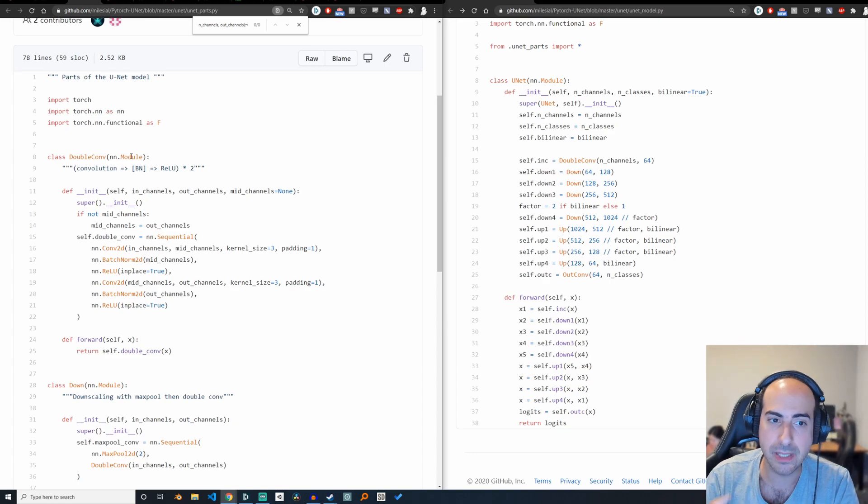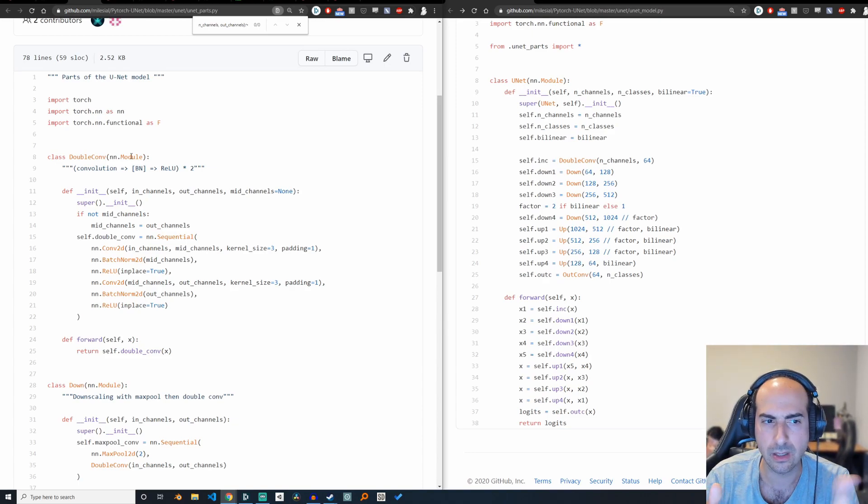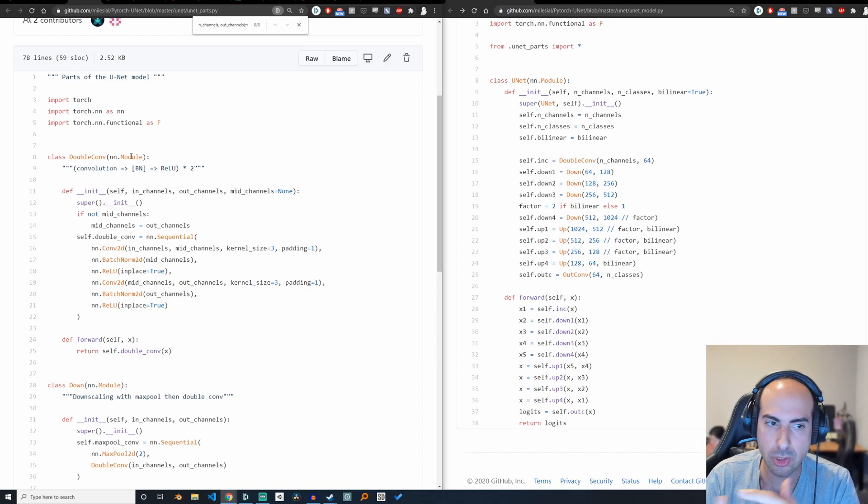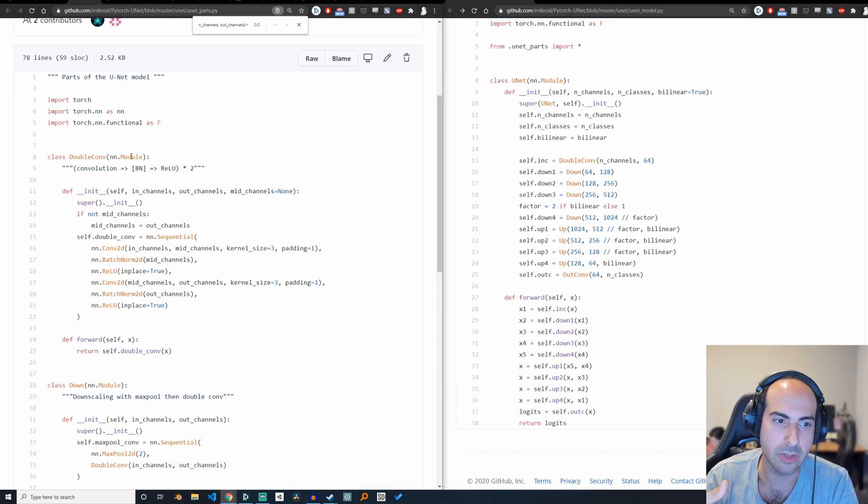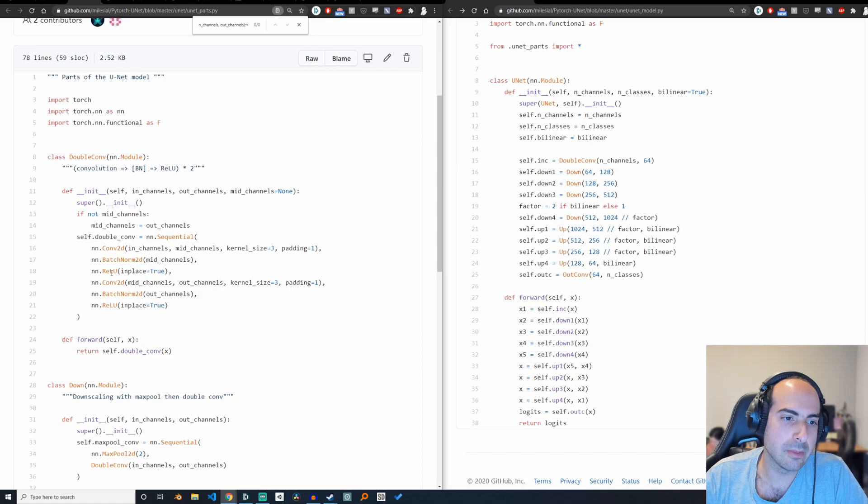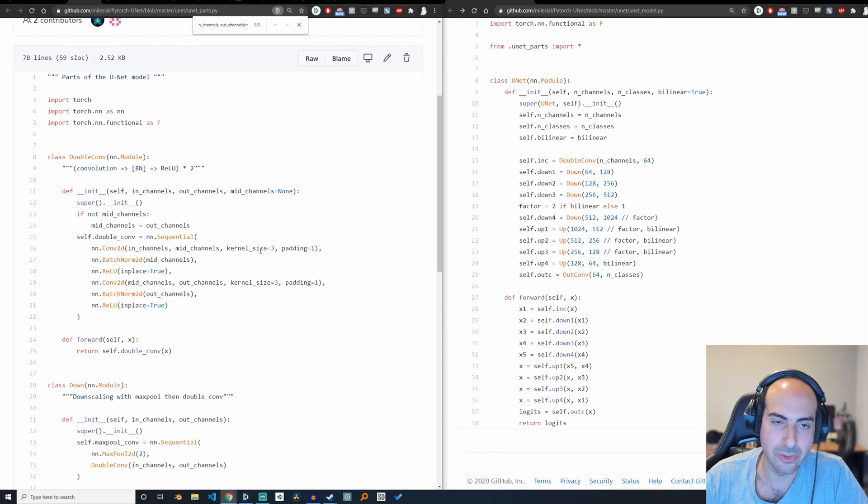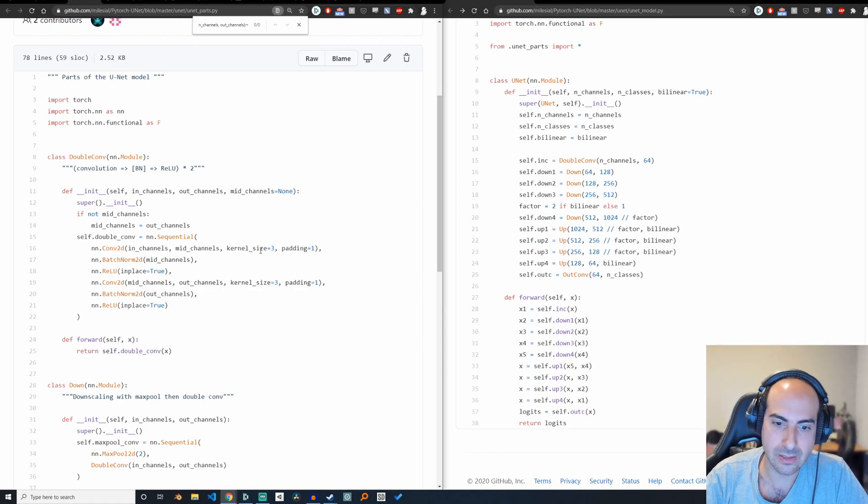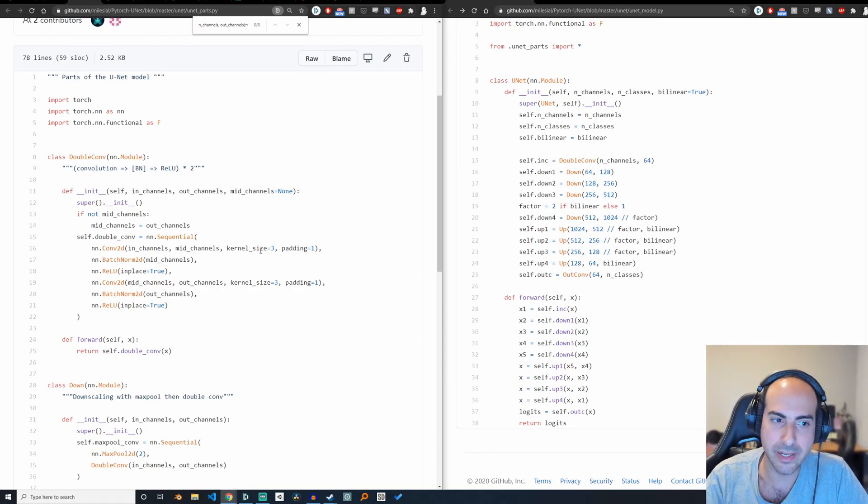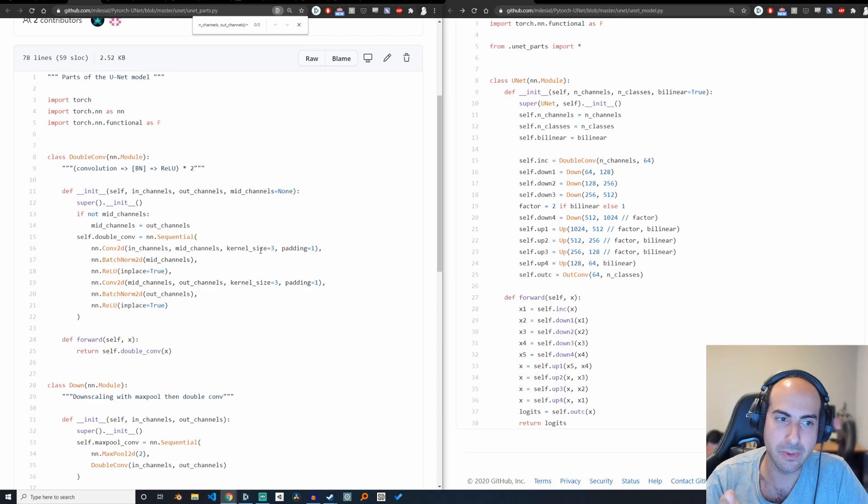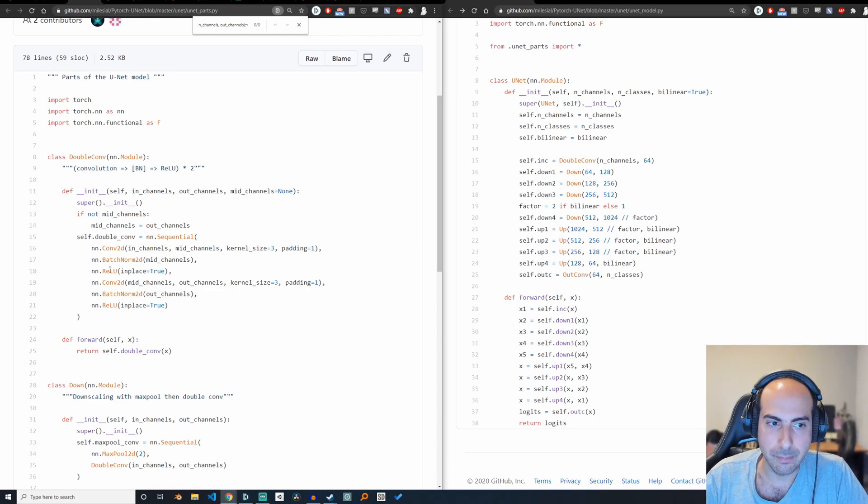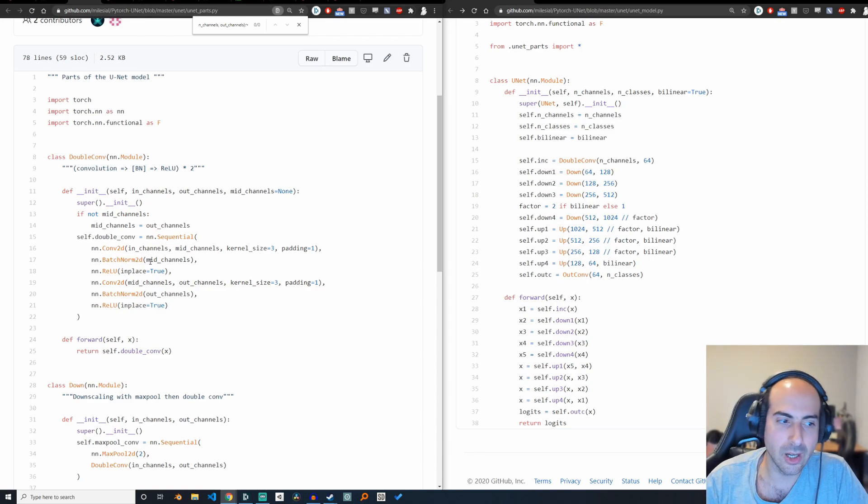And basically, the only thing this is using is code for convolutions, batch normalization, and ReLU. You may think, well, maybe this is complicated. A ReLU is basically a function that zeros out negative values, otherwise keeps the value the same.